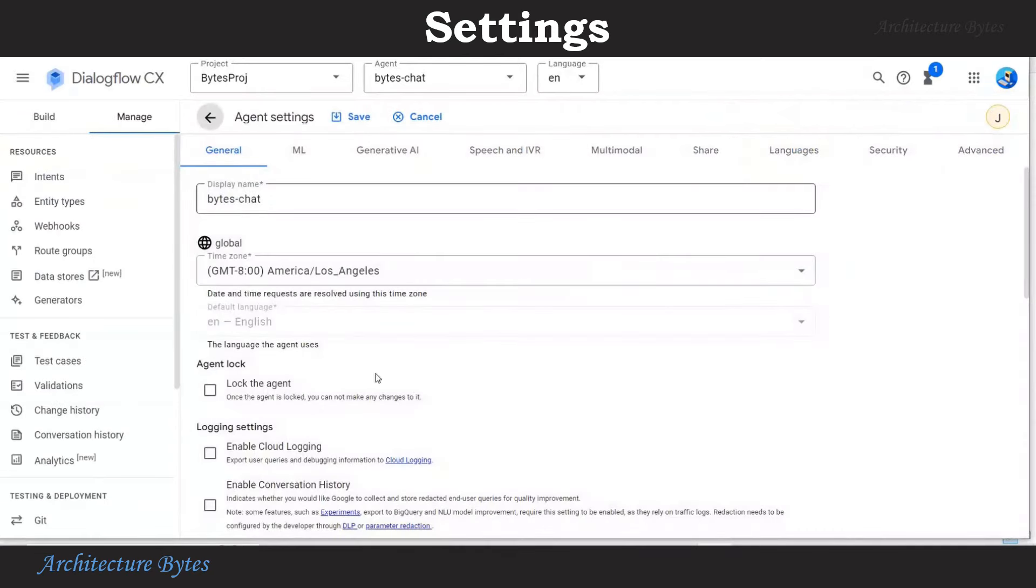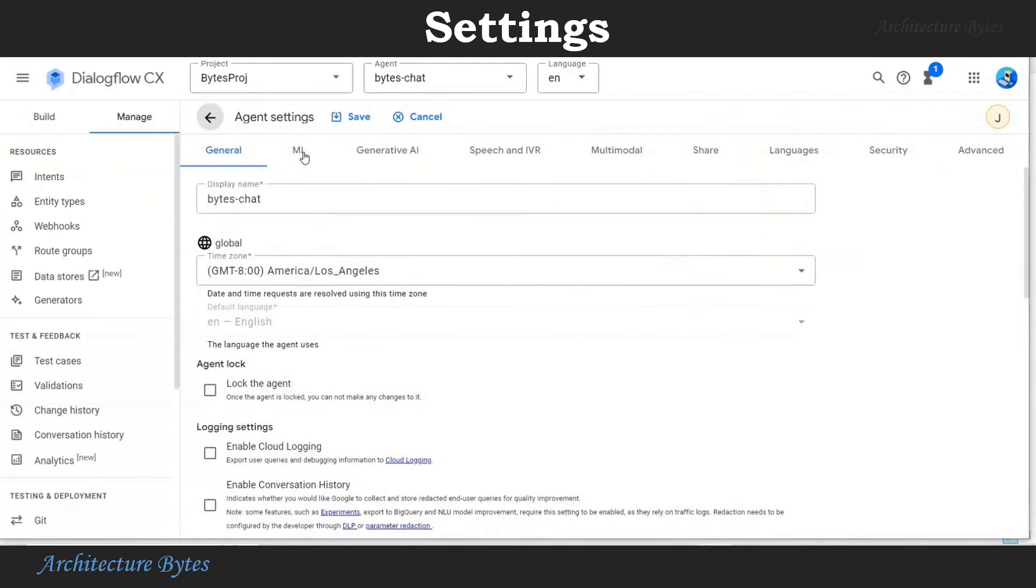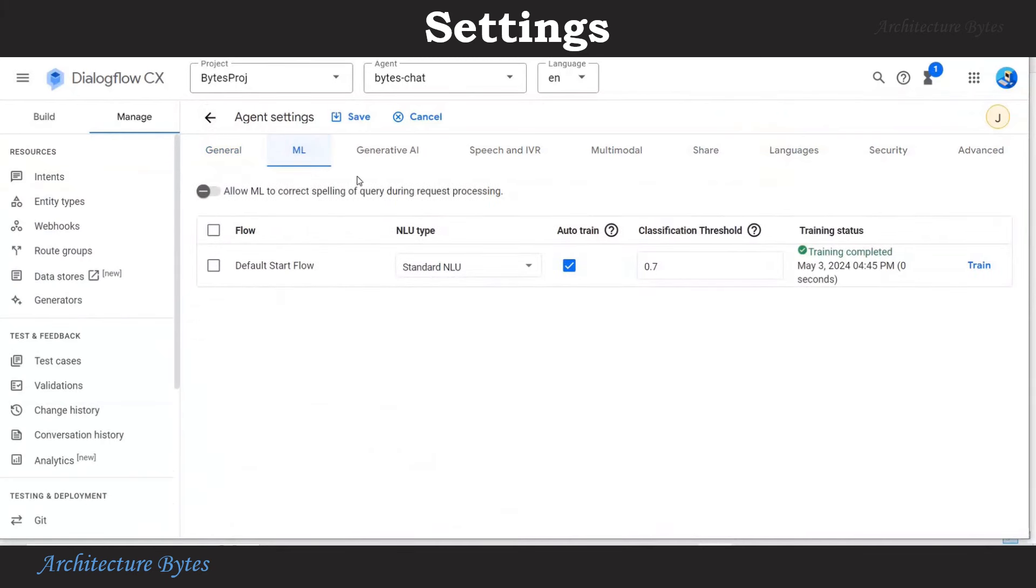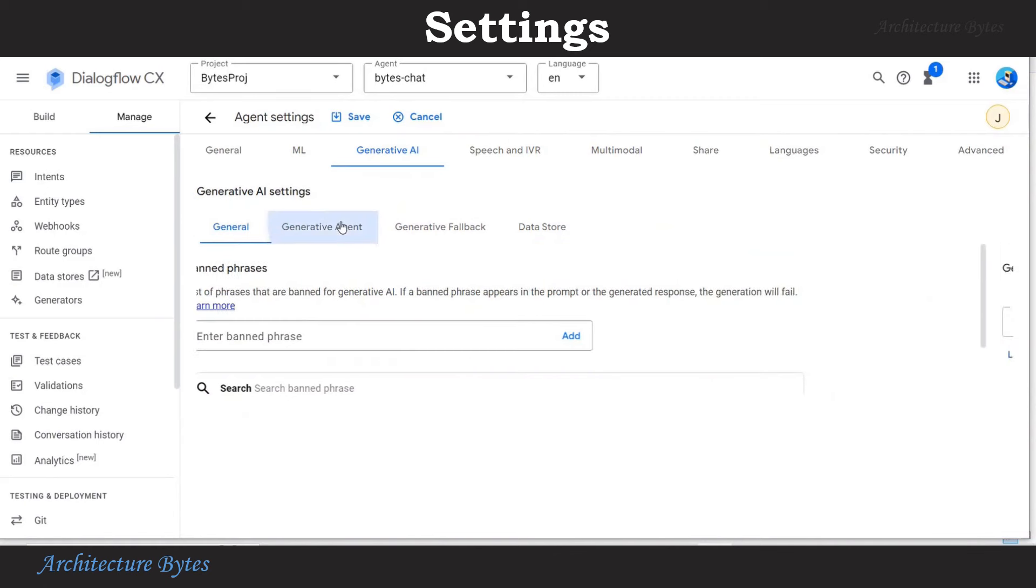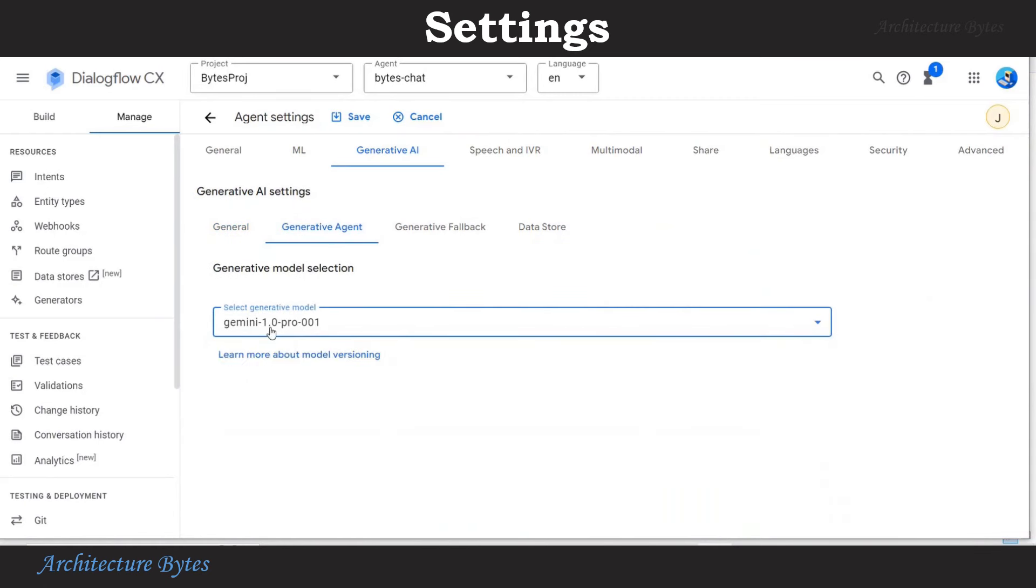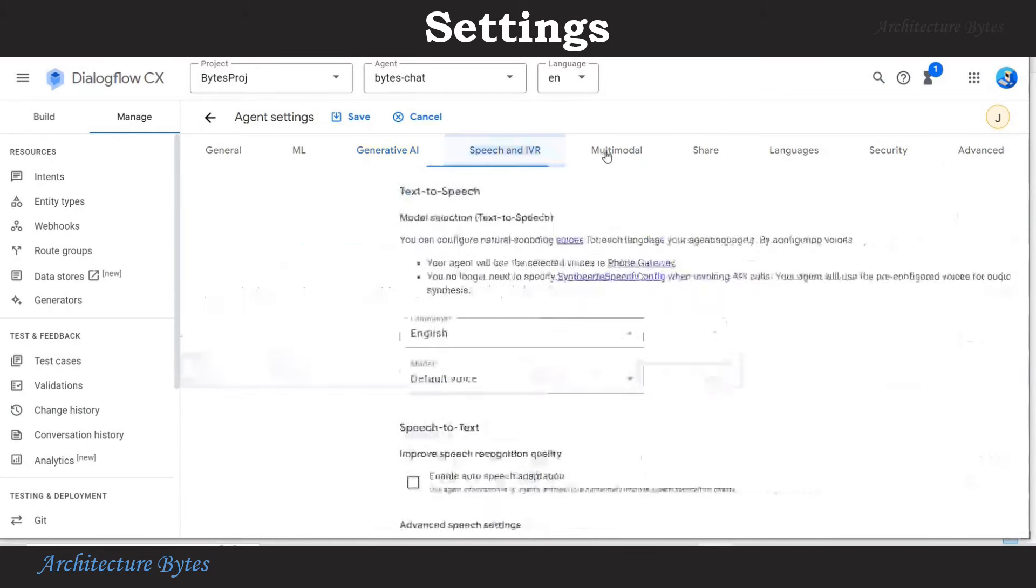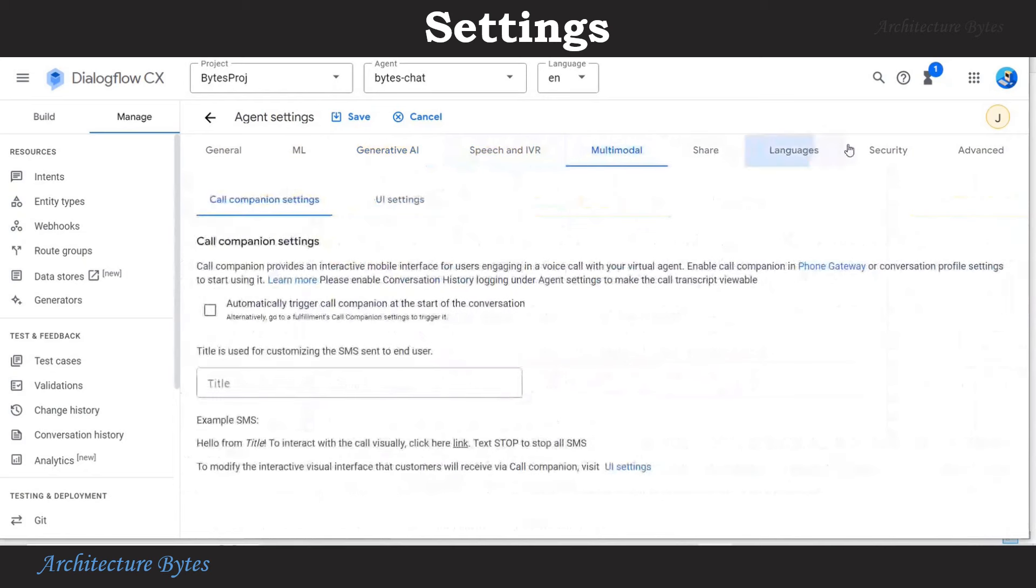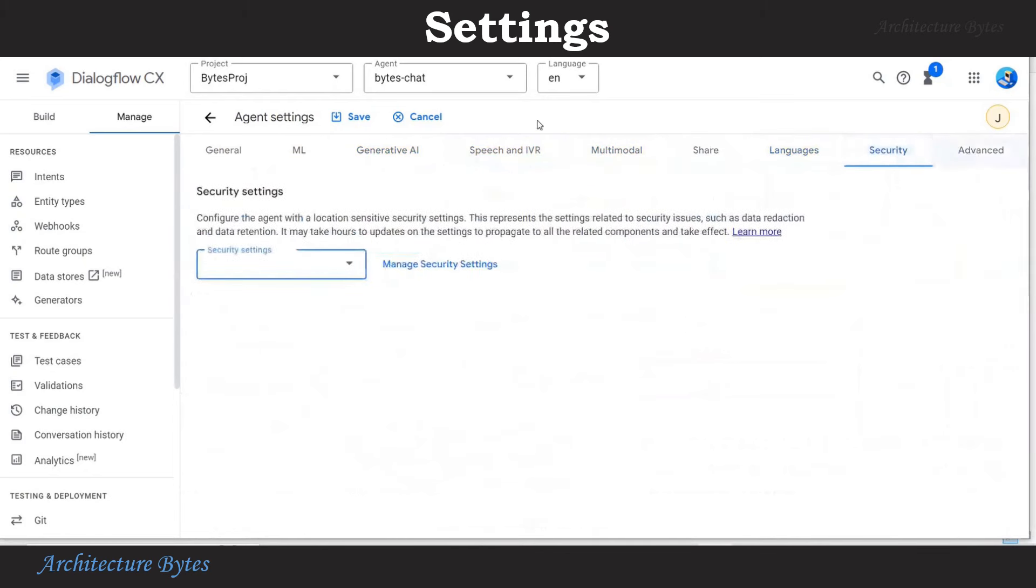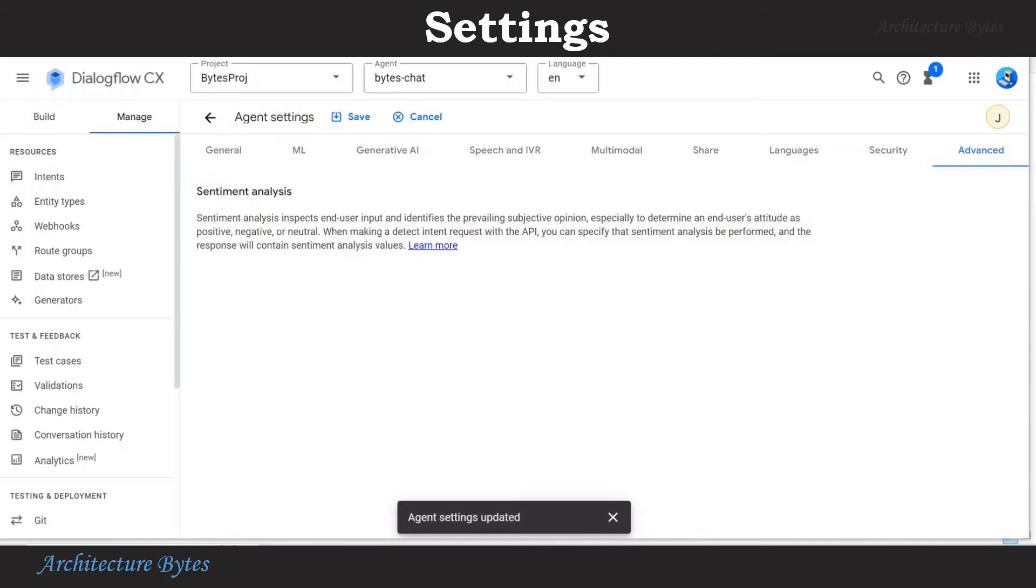Now that we have tested our agent, let us look at agent settings. And there are several of them. So there is general, ML, Generative AI, and other tabs. Here under generative agent, make sure that you select the model of your choice. So several useful settings here.